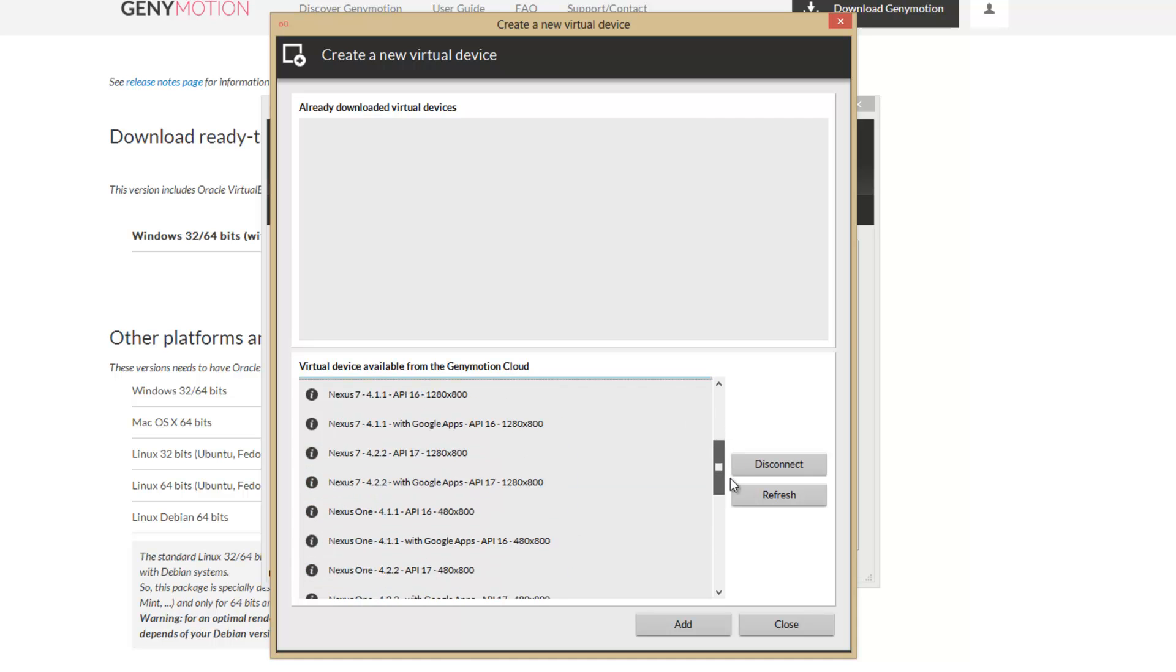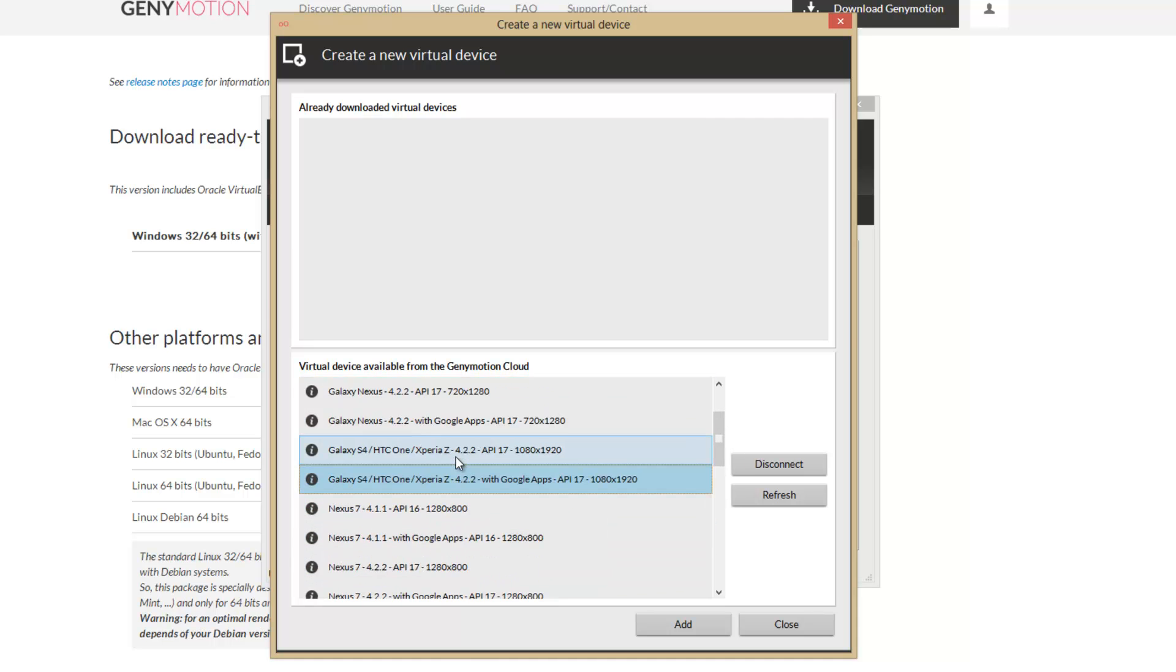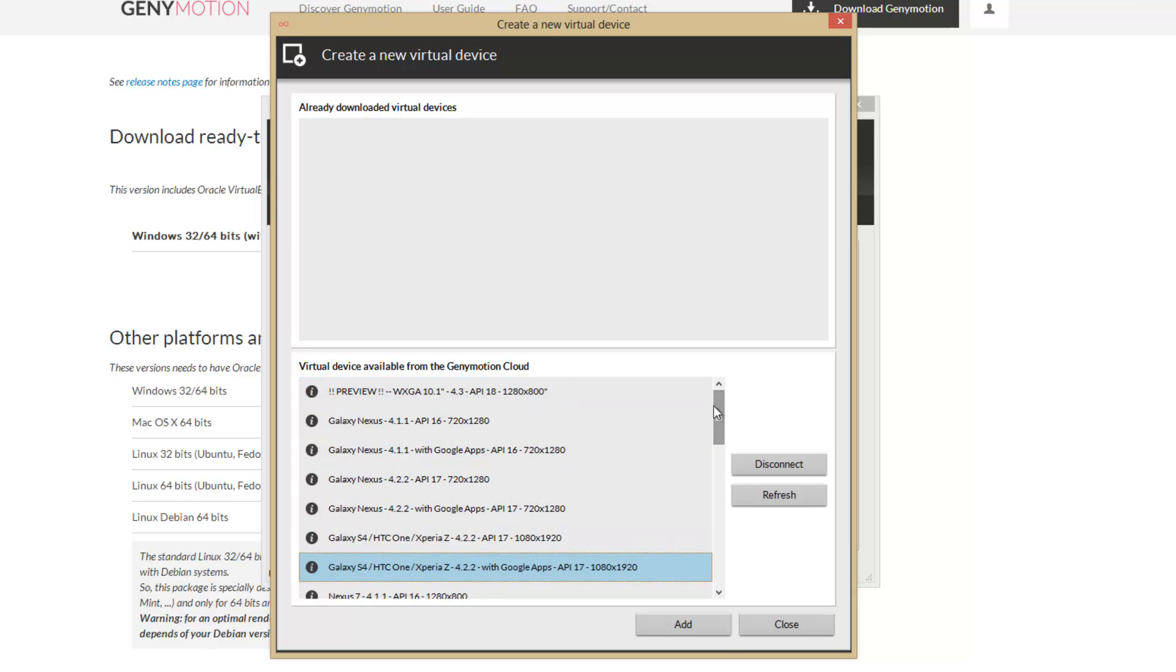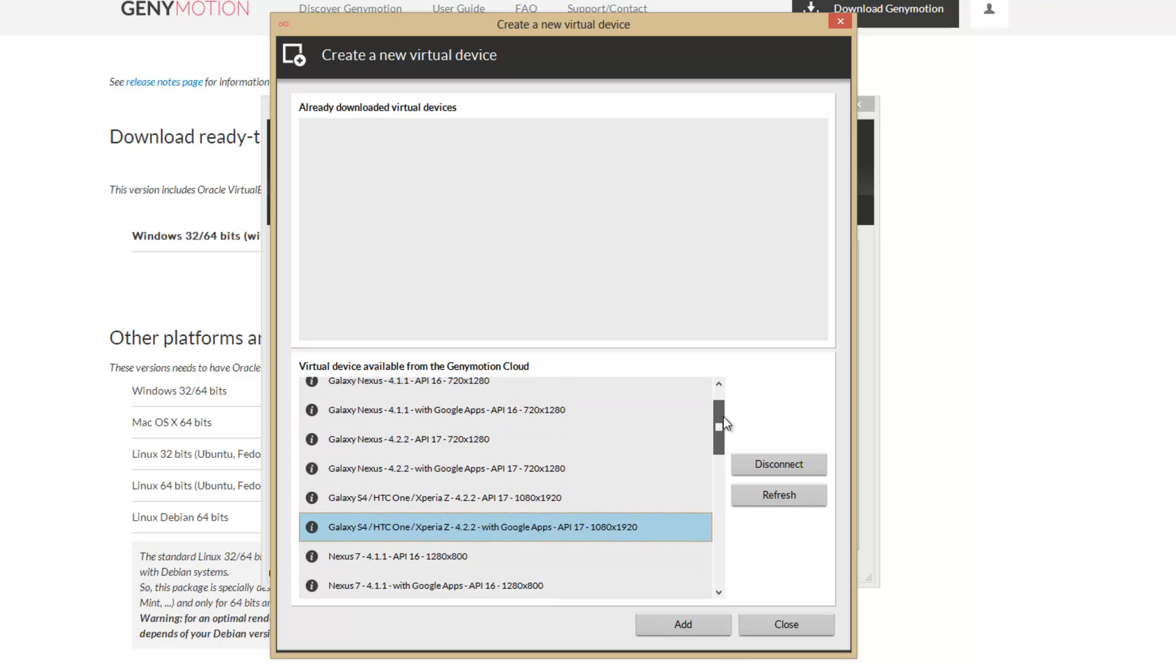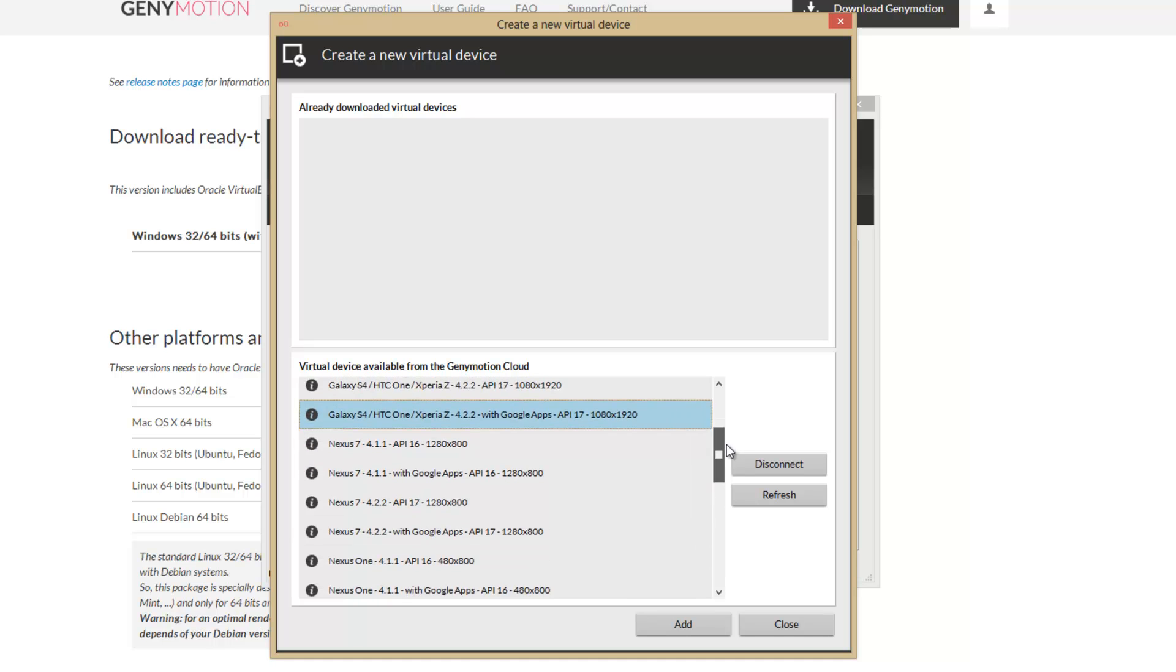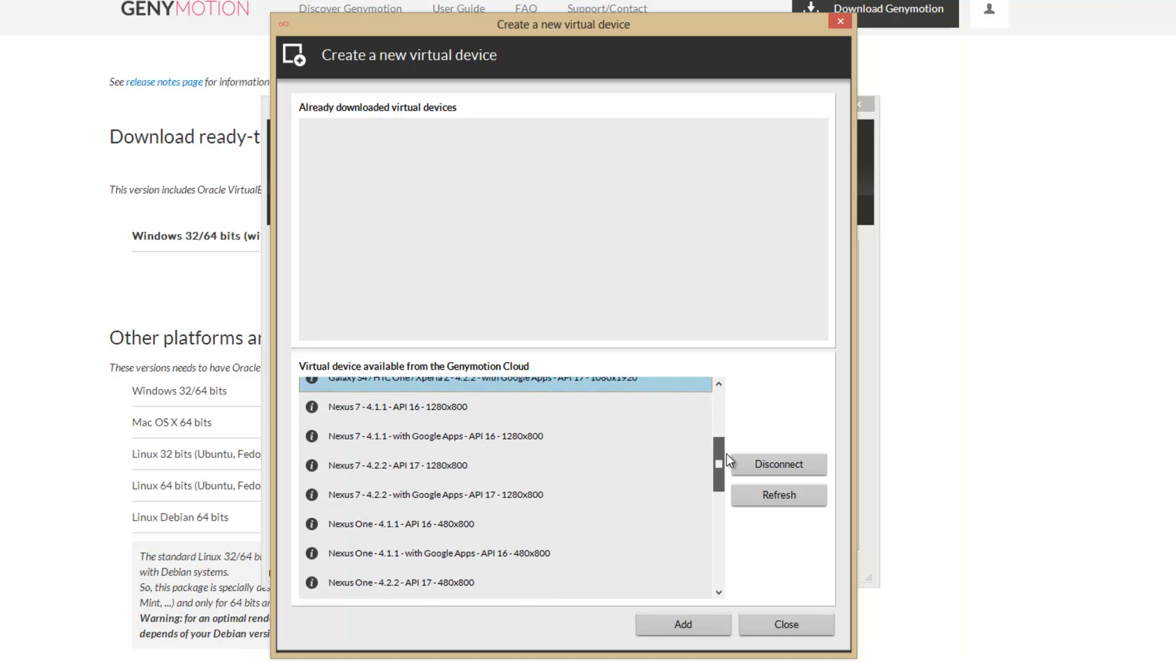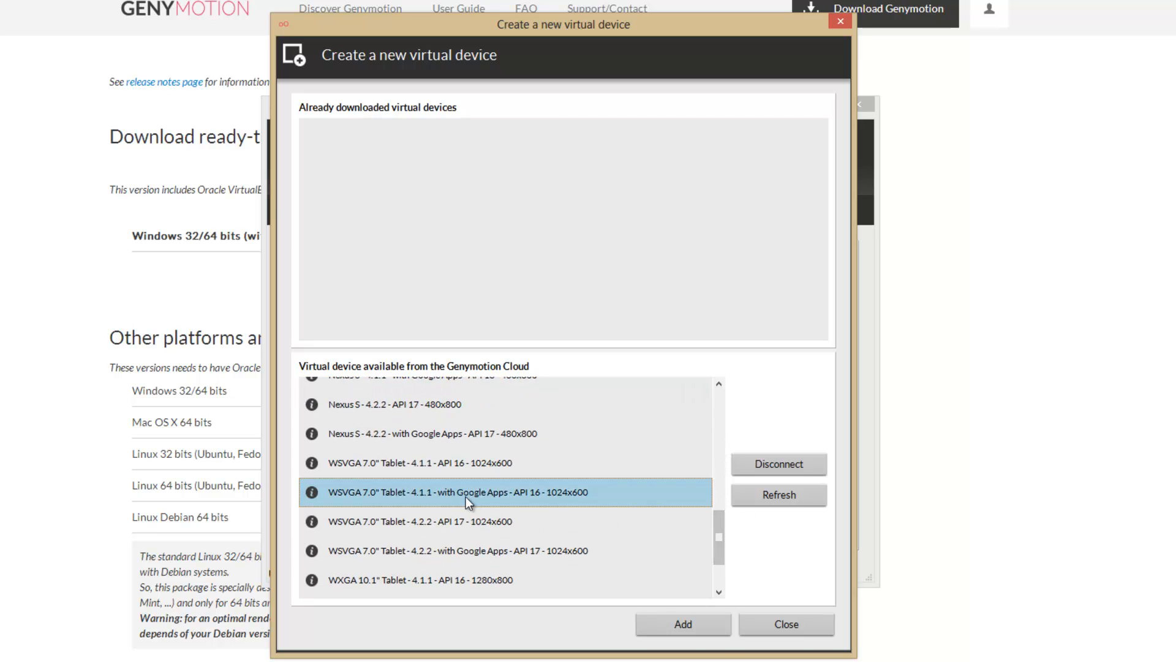Right, so do that. You should probably install a couple, I mean, at least one for a tablet, a 7 inch tablet, one for a phone, one for a smaller phone, maybe one for a 10 inch tablet, so then you can see how your app looks across different devices. Just select whatever you want and add.